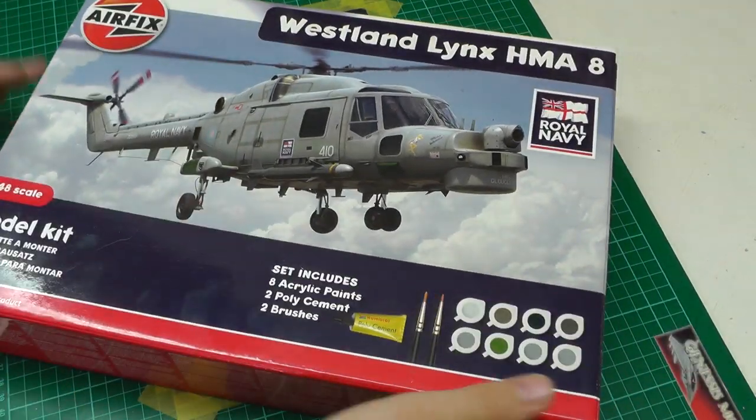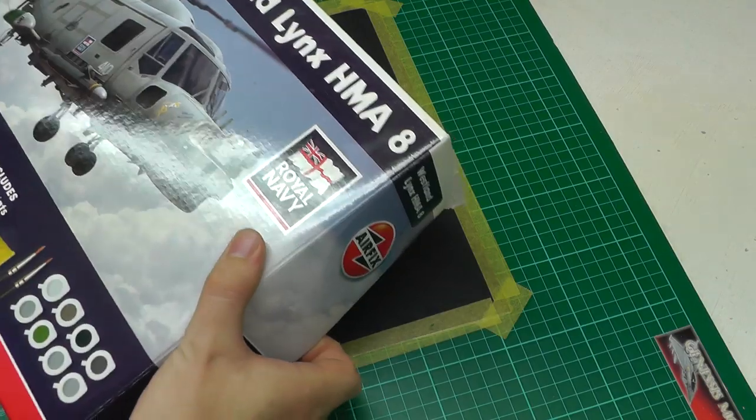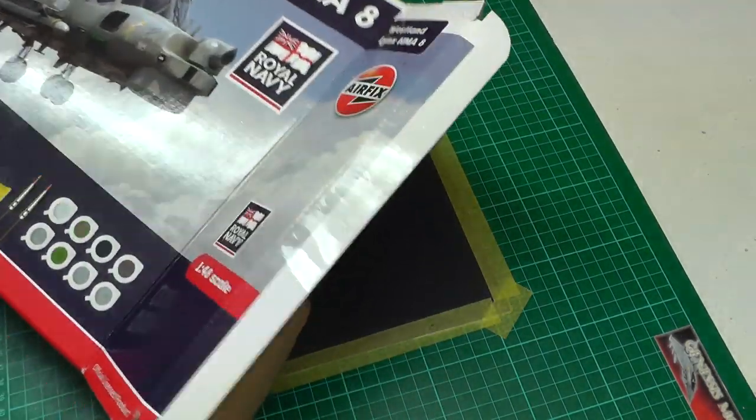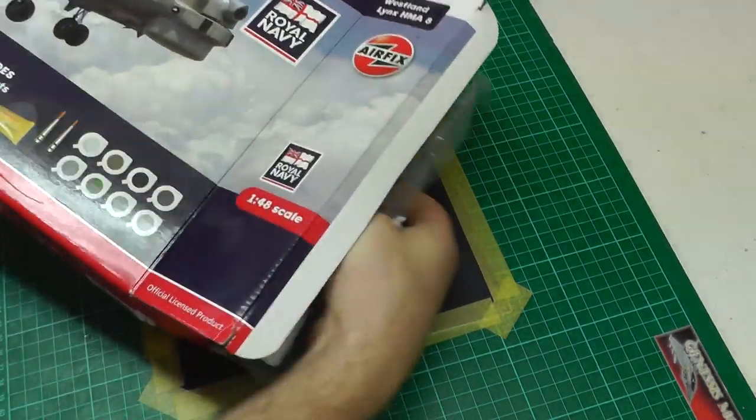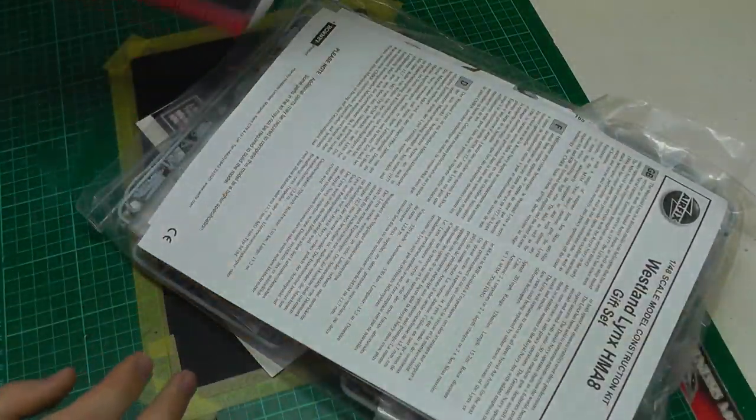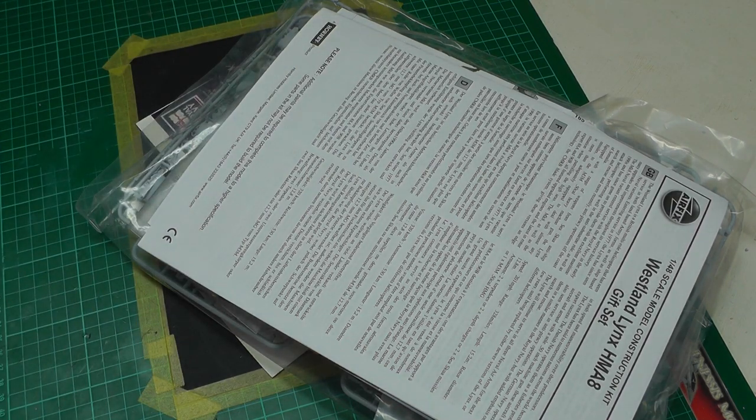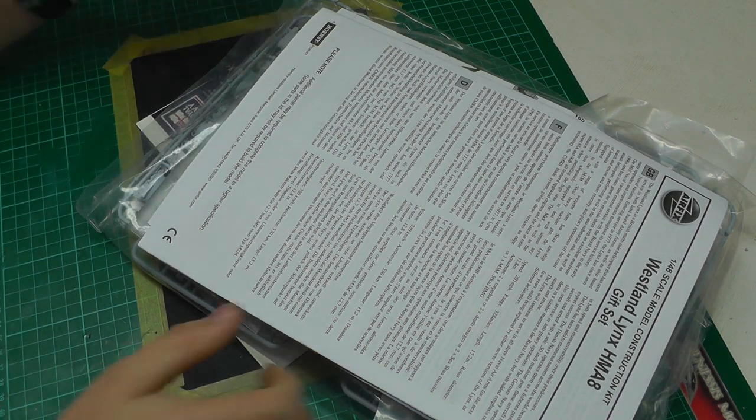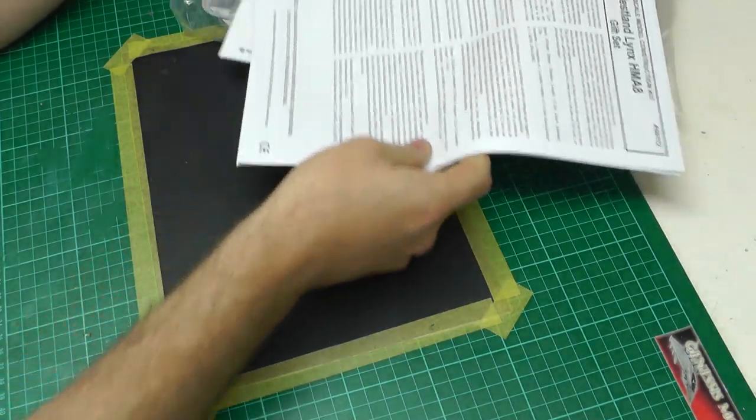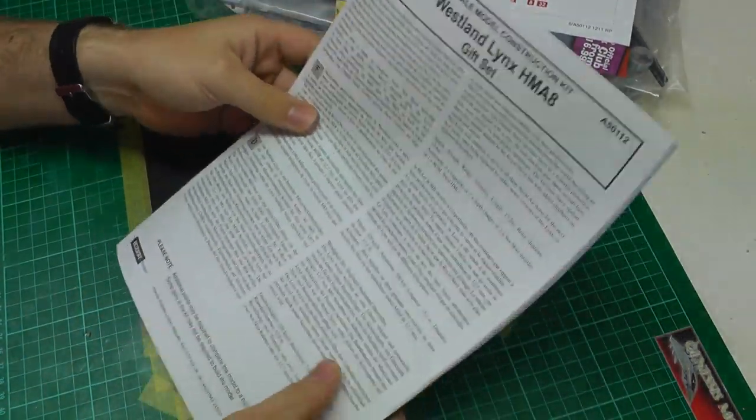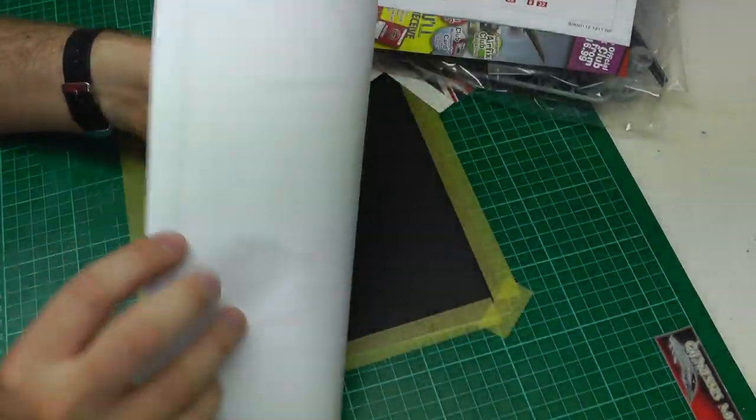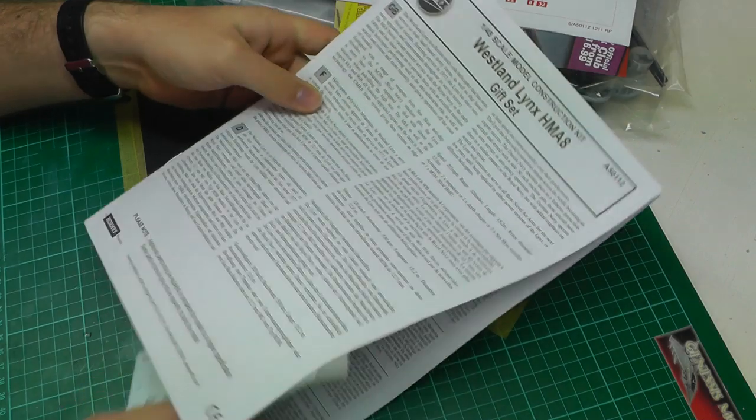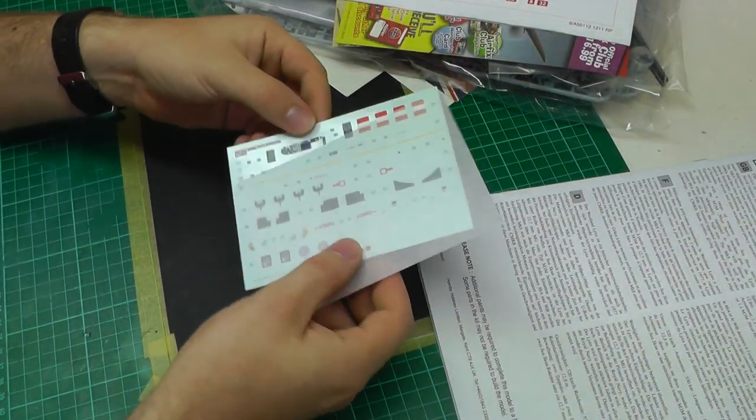Let's have a look at this kit before I've opened any bags. Let's get it out of the box and see what you get. First thing, we've got a nice big set of instructions which are very complicated to be honest with you.